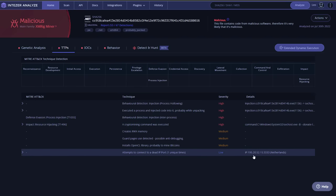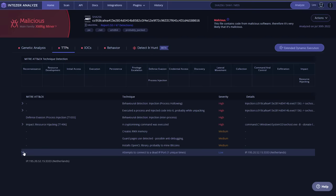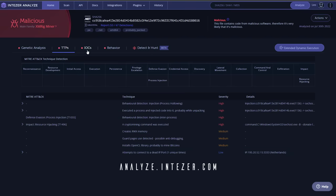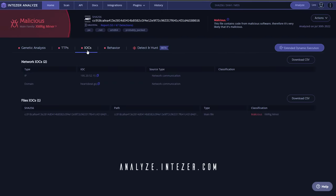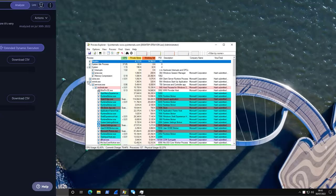By the way, if you would like to conduct a similar threat investigation, you can set up a community account on analyze.intezer.com and start using it for free using the link in the description.